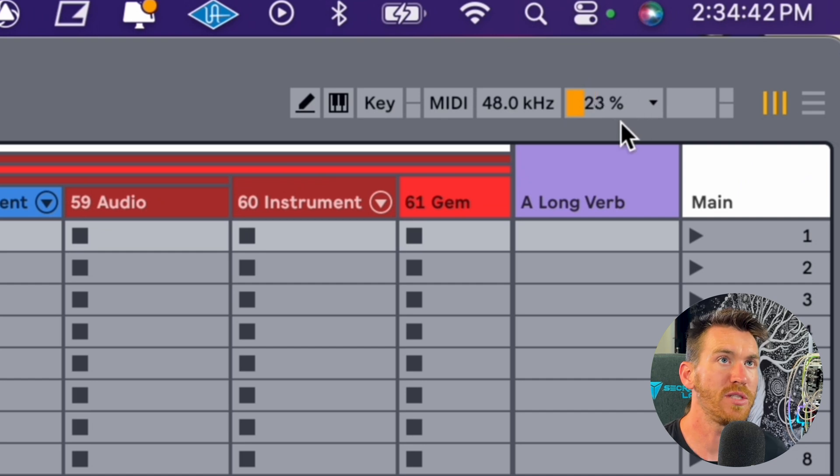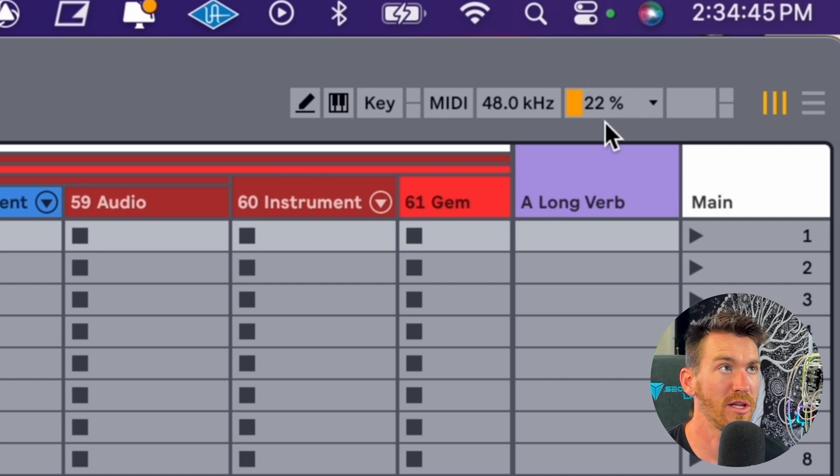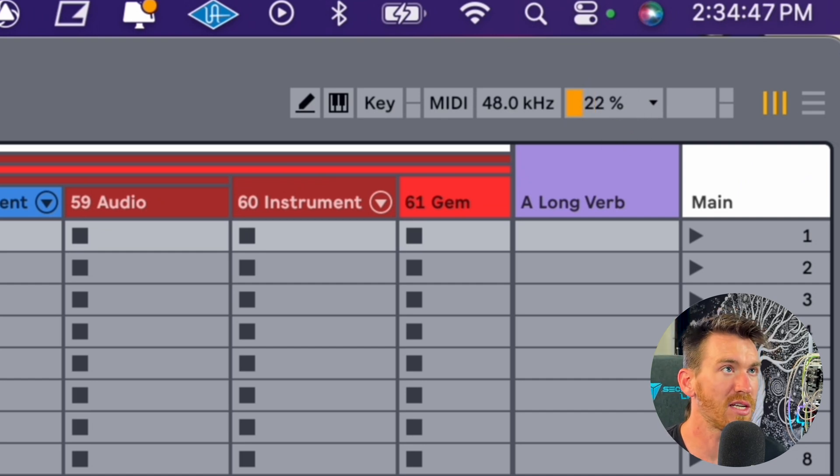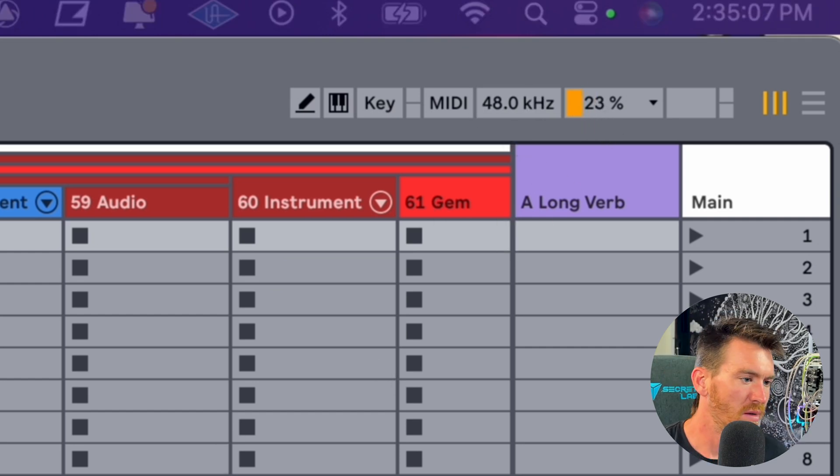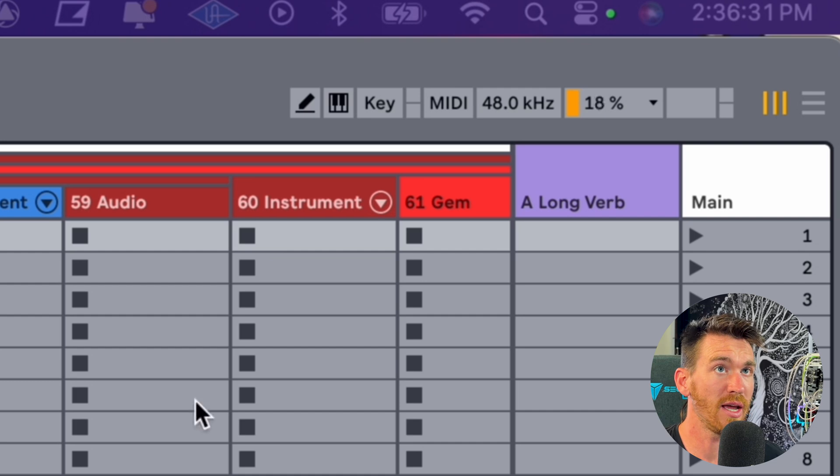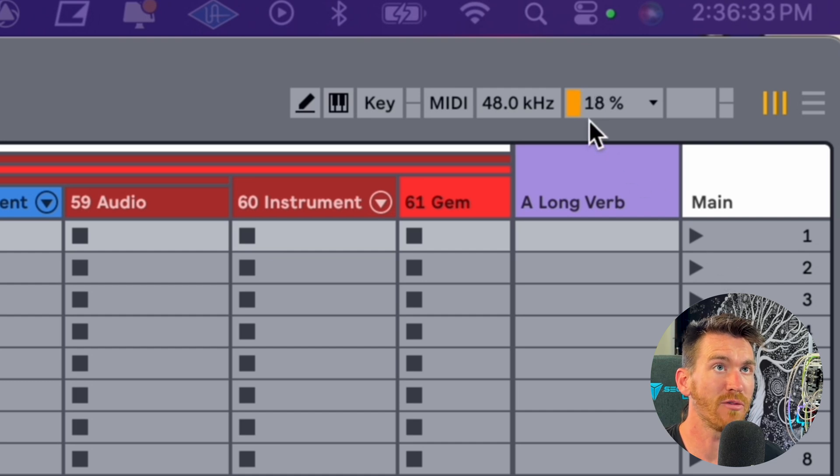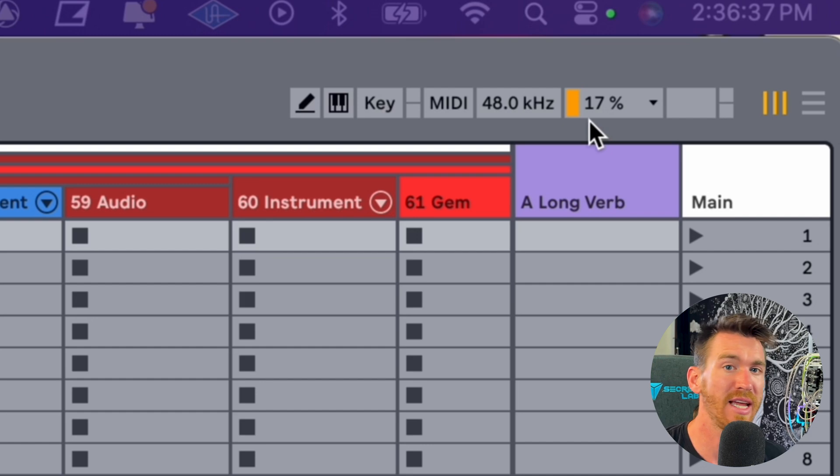This meter is just showing how much CPU Ableton is currently using. So let's freeze these tracks and take a look at this meter after to see if there's much of a difference. All right, these tracks are frozen and take a look at my CPU meter. Now we're hovering right around 17 or 18. So we've reduced the overall latent CPU usage of Ableton.